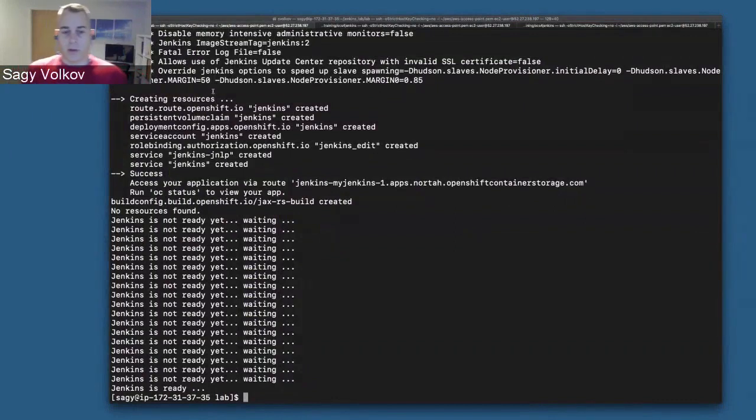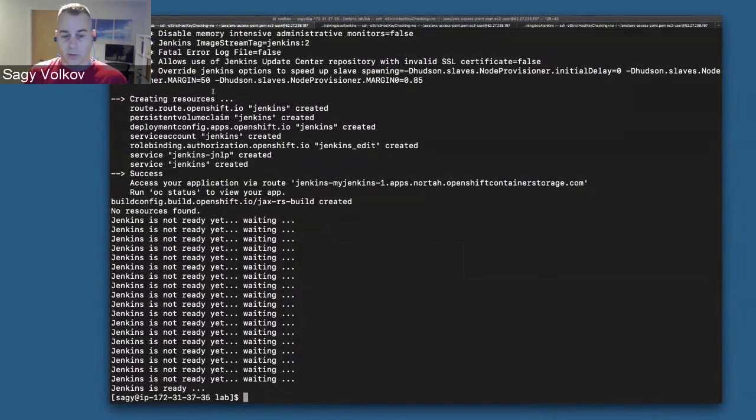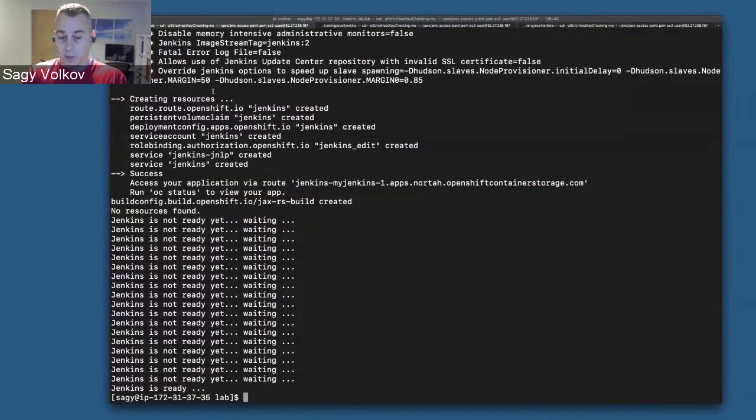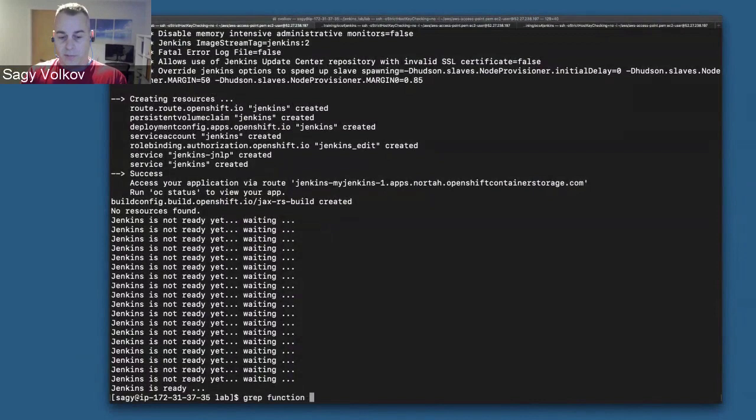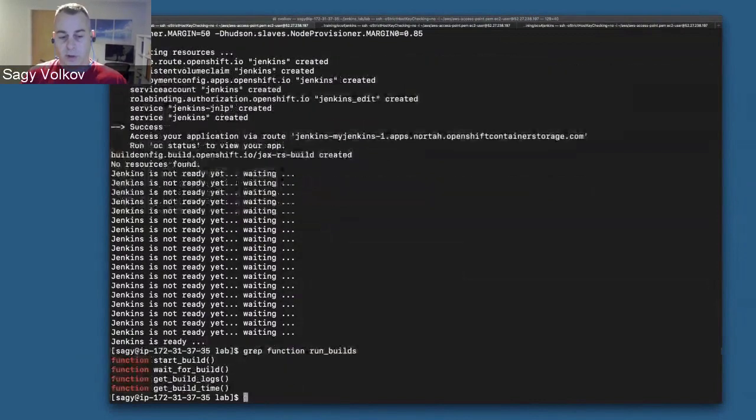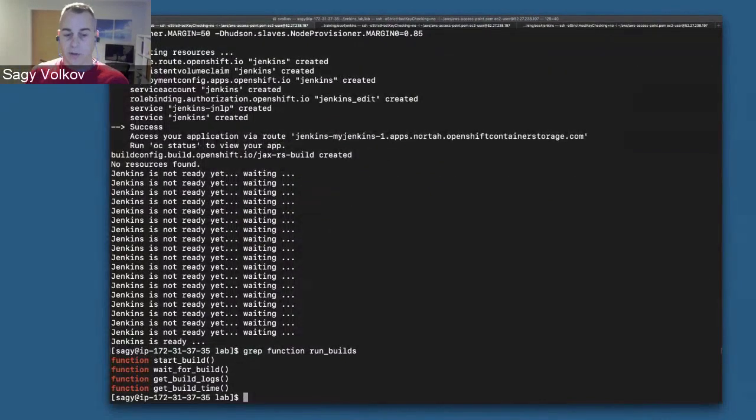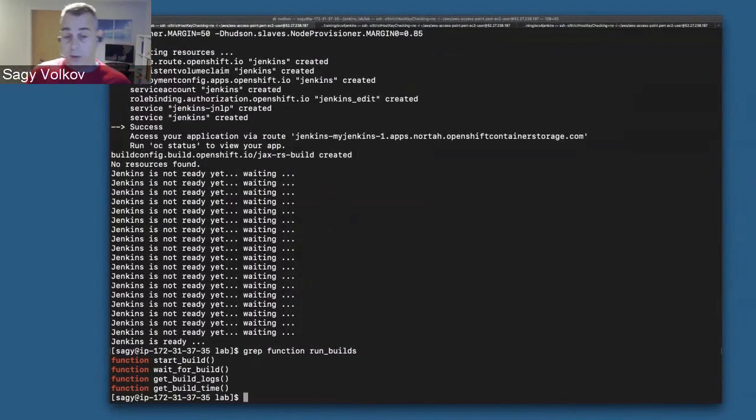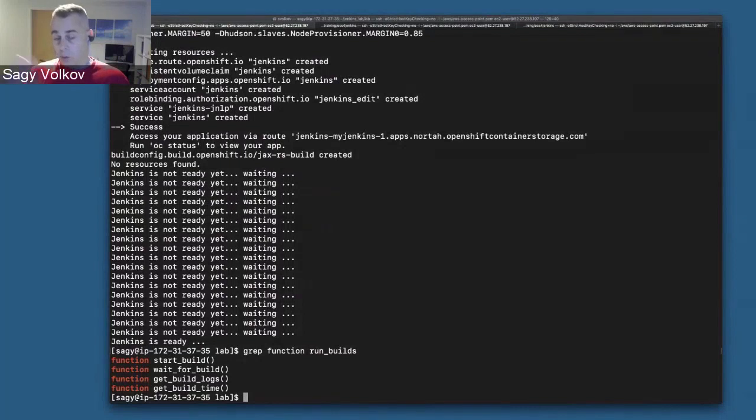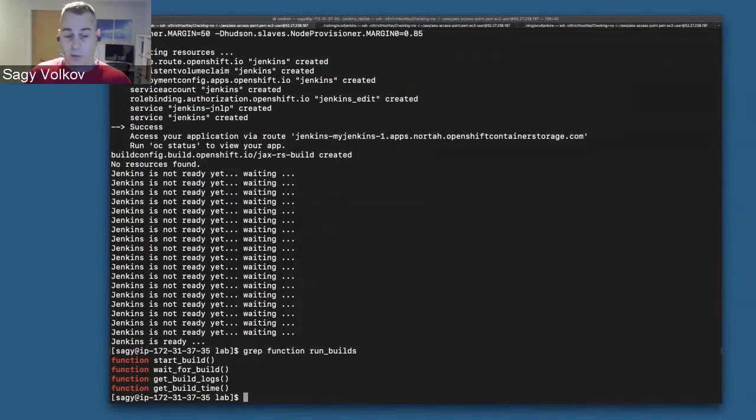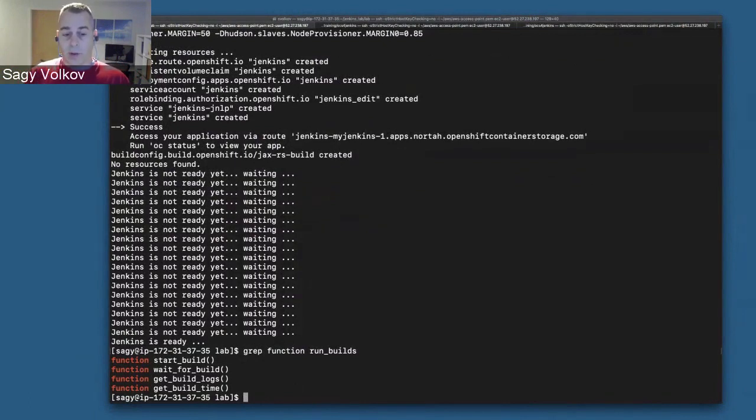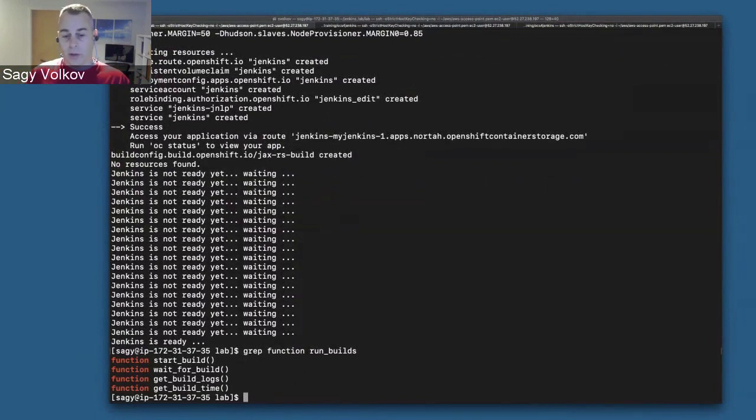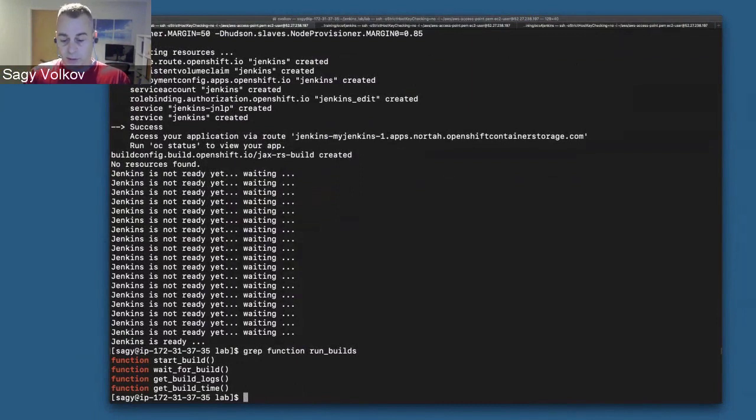Now that we have Jenkins deployed, you can see the script showed us Jenkins is ready. We're going to look at the run builds script. It also has a few functions. It starts a build via the oc start-build command with the build config we created before. We then wait for the build to run, get the build log, and calculate how long each build and each section have taken.